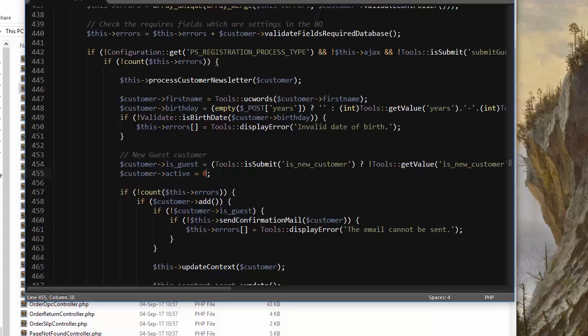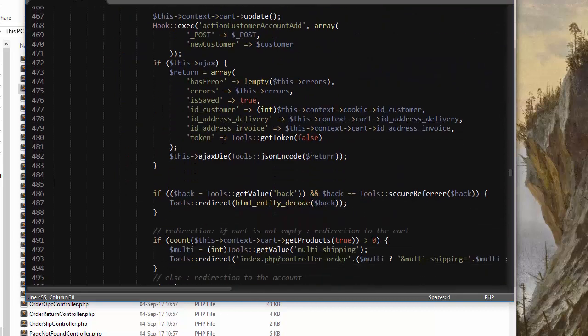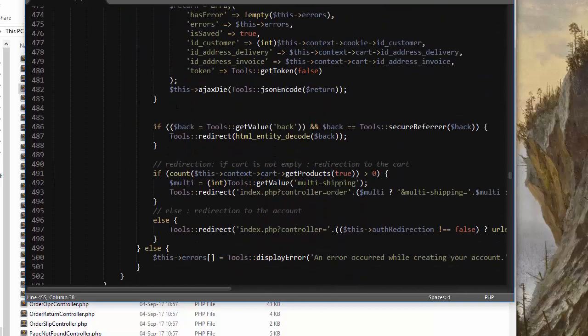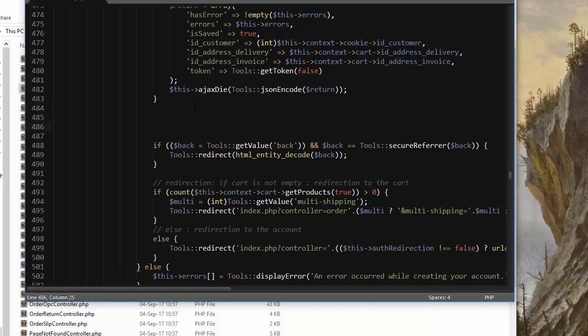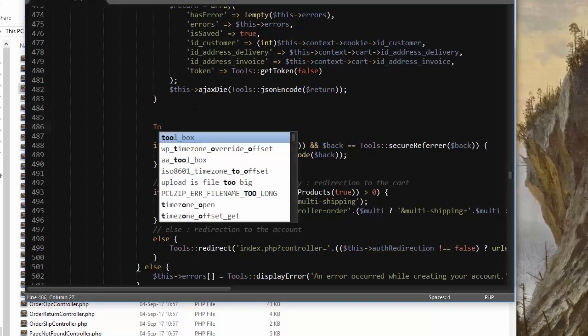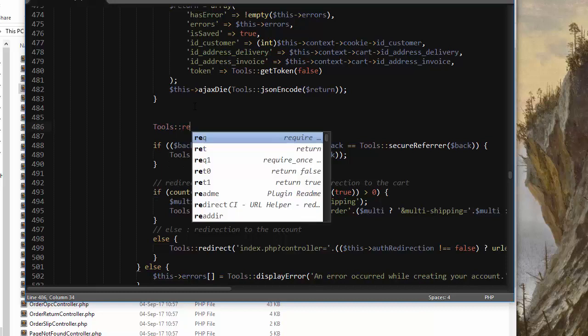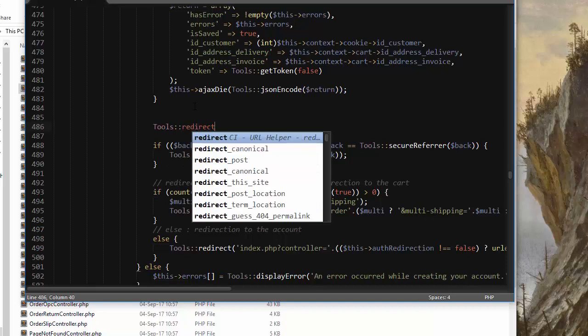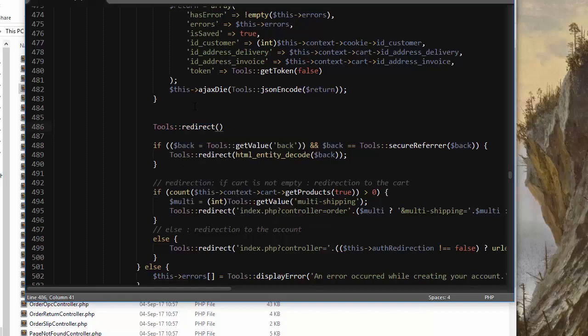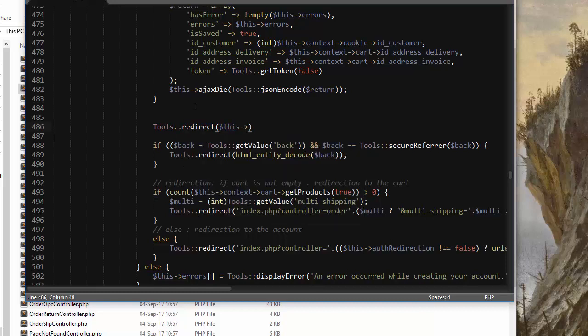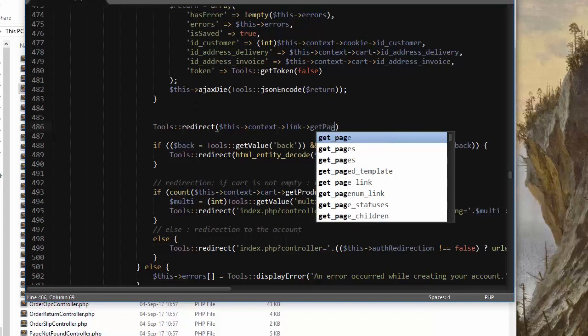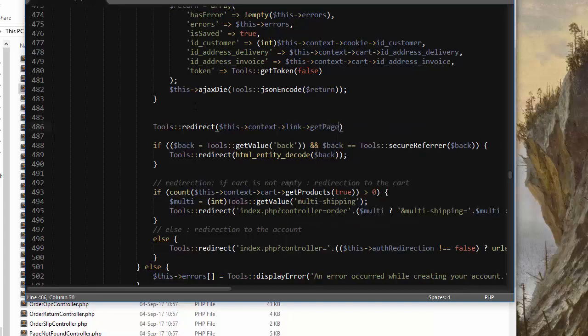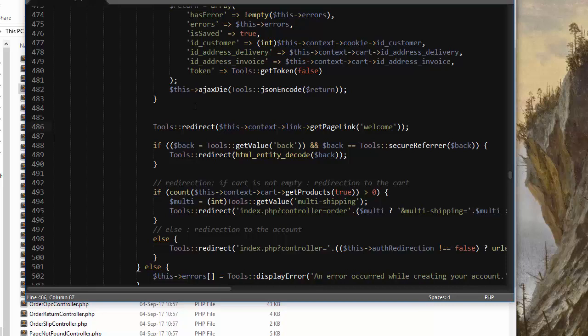Now we also want some feedback after this happens, so we will redirect our customer to a custom page. Let's scroll down a few lines till we find ajax die and the redirects. I'll add a new one: tools redirect, and it's going to be this context link get page link, and we're going to pass in welcome as the page name. Now of course this page does not exist yet but we'll create it in a moment.